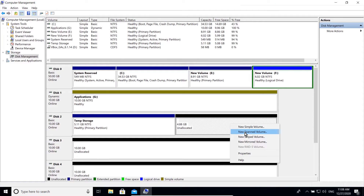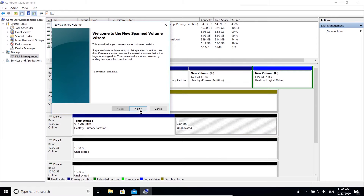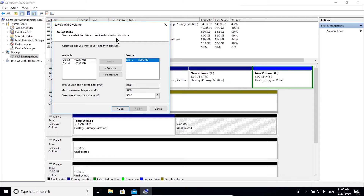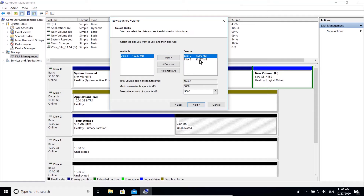Next is spanned volume, which allows you to merge multiple disks into a single volume. For this demonstration I'm going to span the unallocated 5 GB of disk 2 with the unallocated disk 3. Select the drive that you want to merge and click Add.